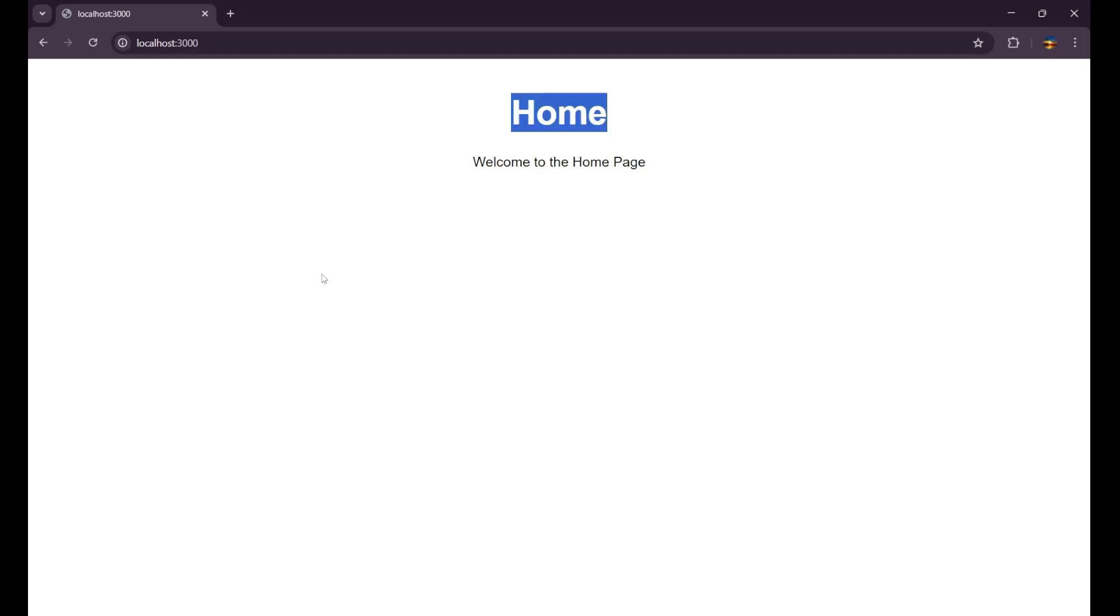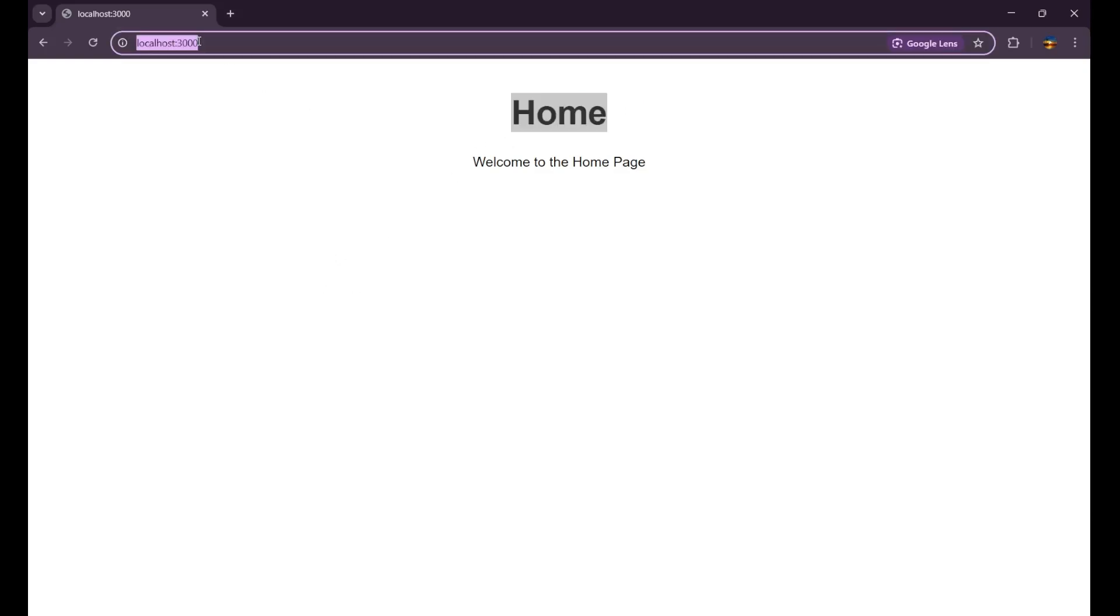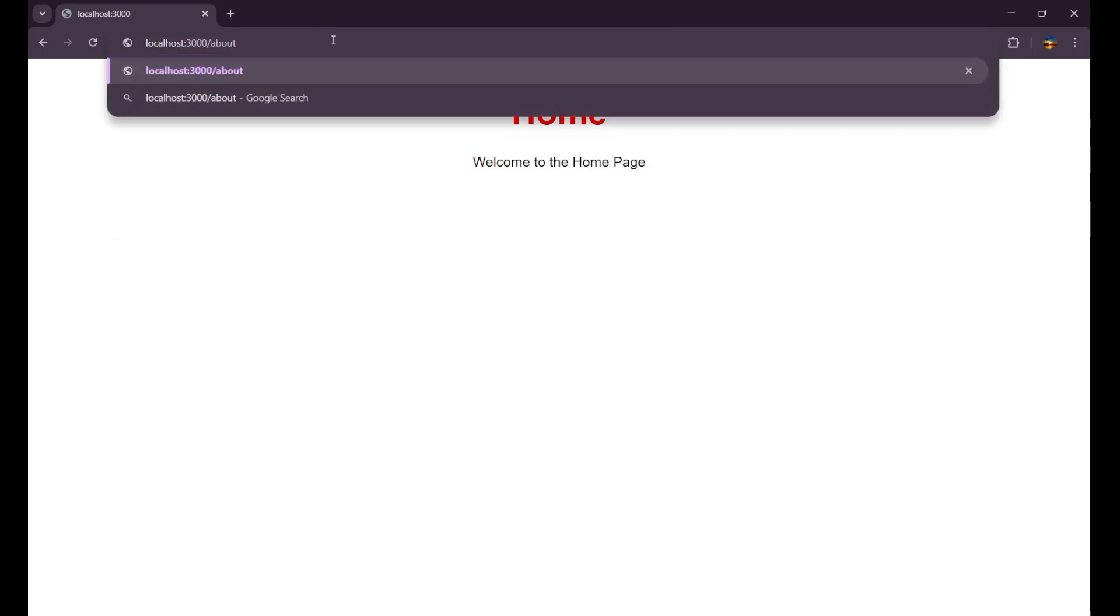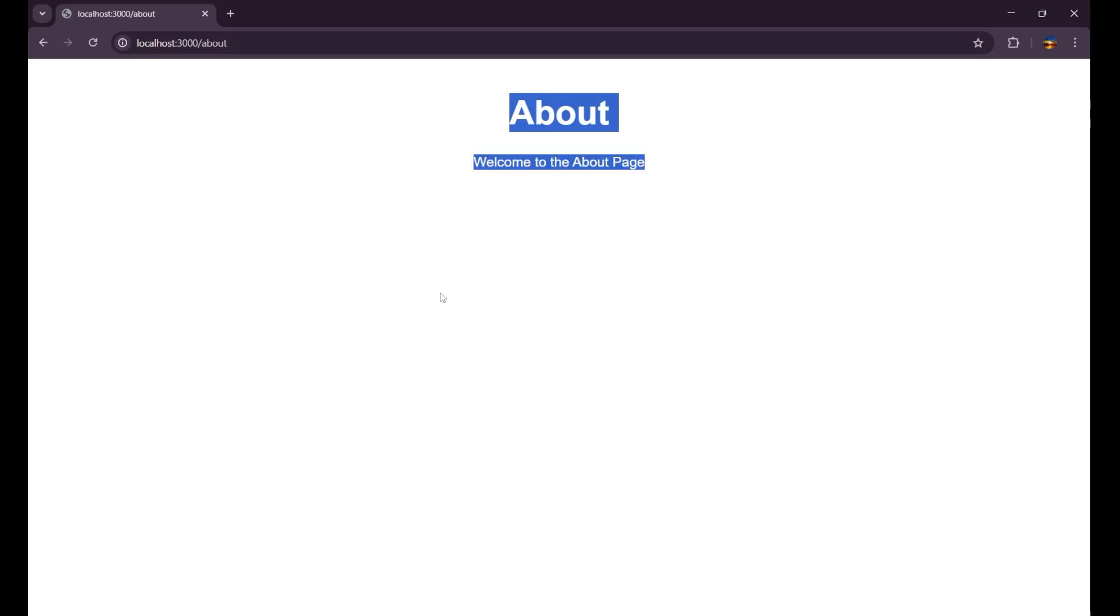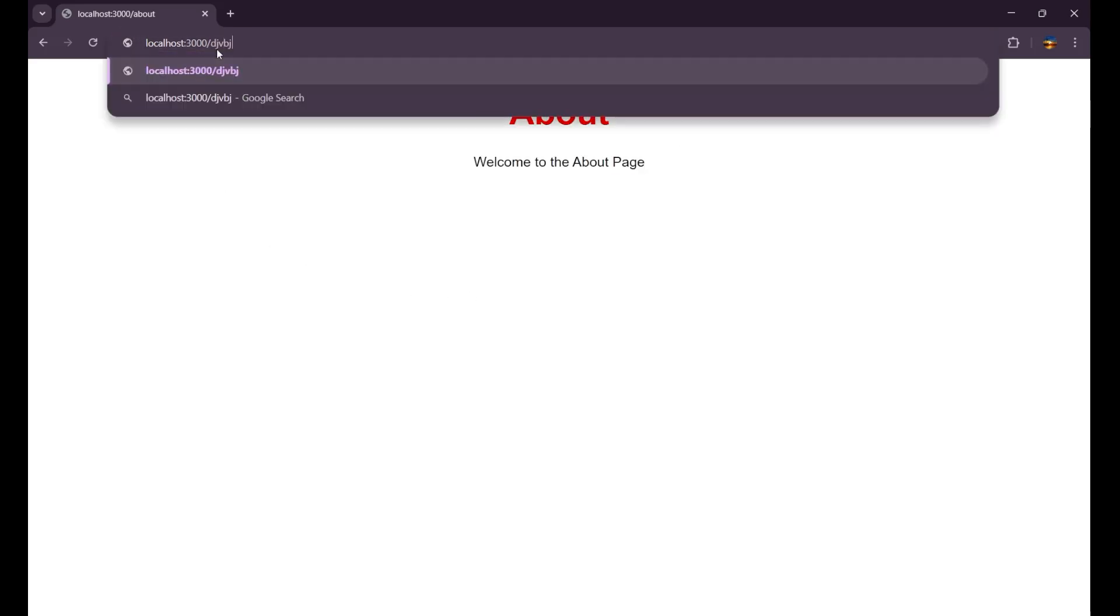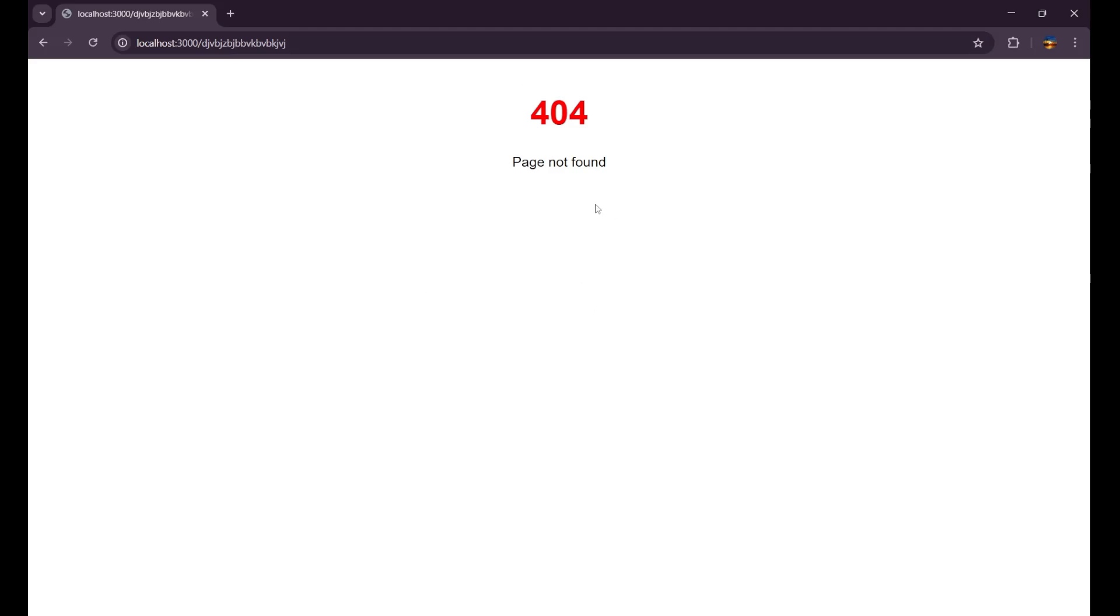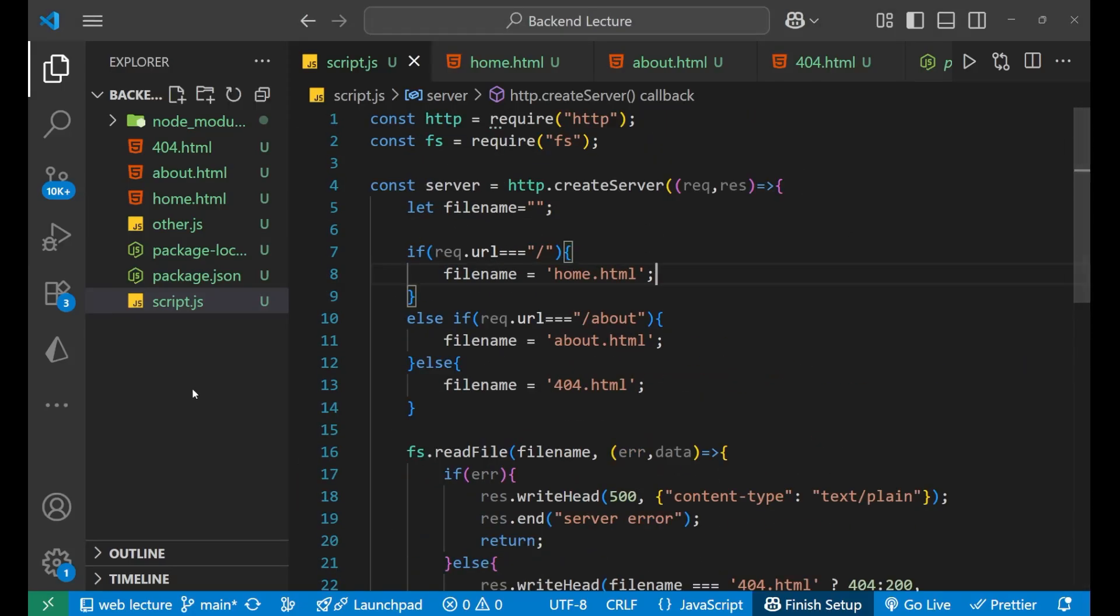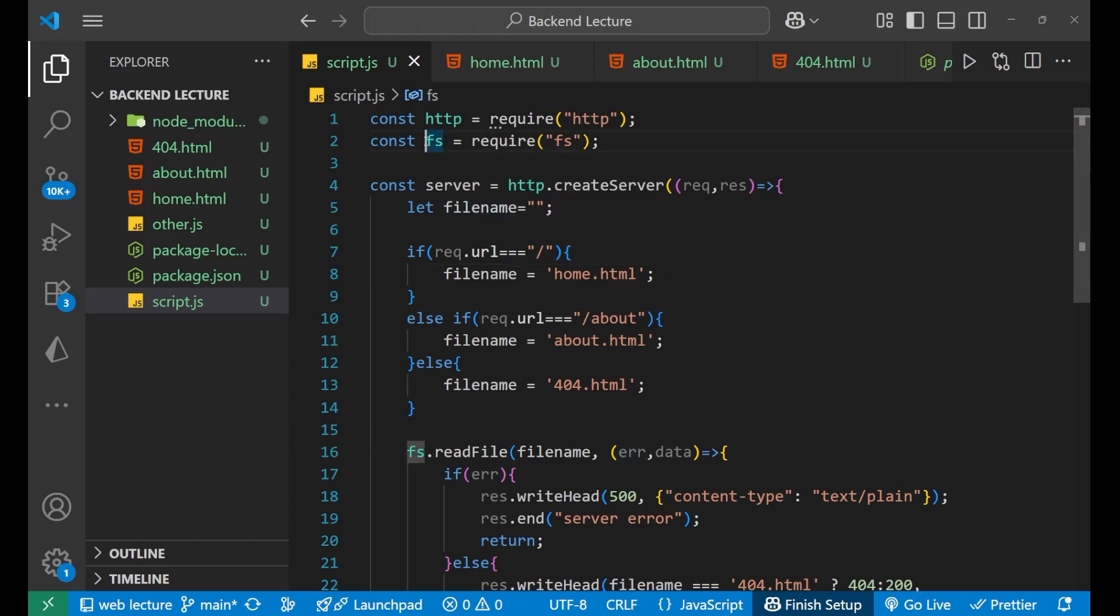And yeah, you can see now I'm getting this HTML page here as a result. So when I'm going to this home page, that is localhost:3000, it is like default there's a slash, I'm getting 'Welcome to the home page'. When I go to about and press enter, you can see it changed to the about HTML page. And when I write anything random here or anything else than home and about, I'm getting this 404 page not found. So this is how we are using different HTML files and dealing with it in the Node.js HTTP module and also using this fs module.